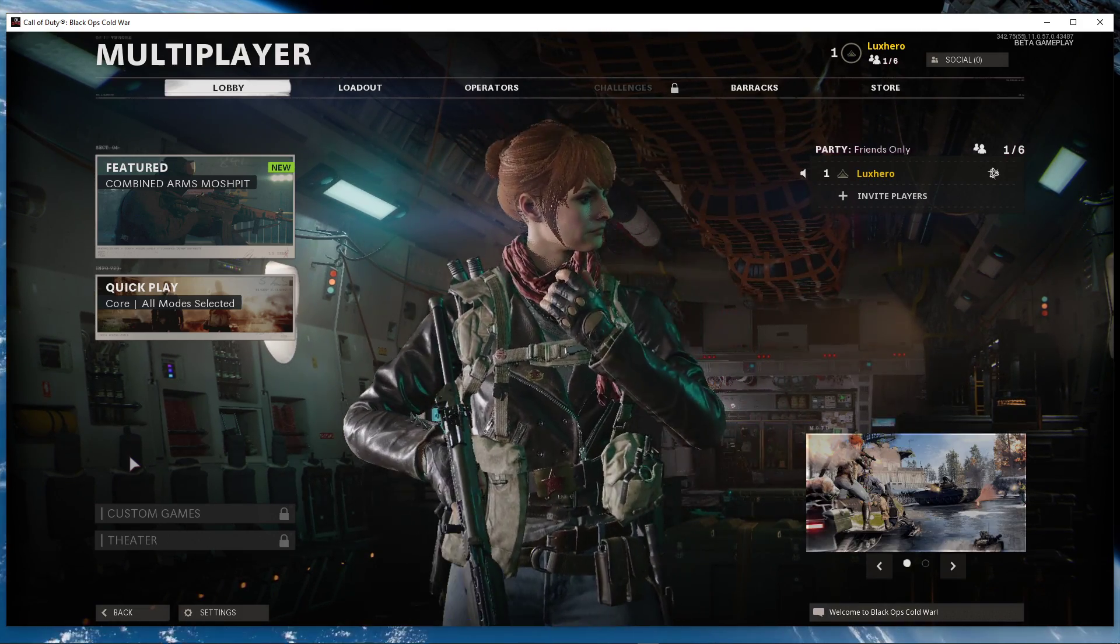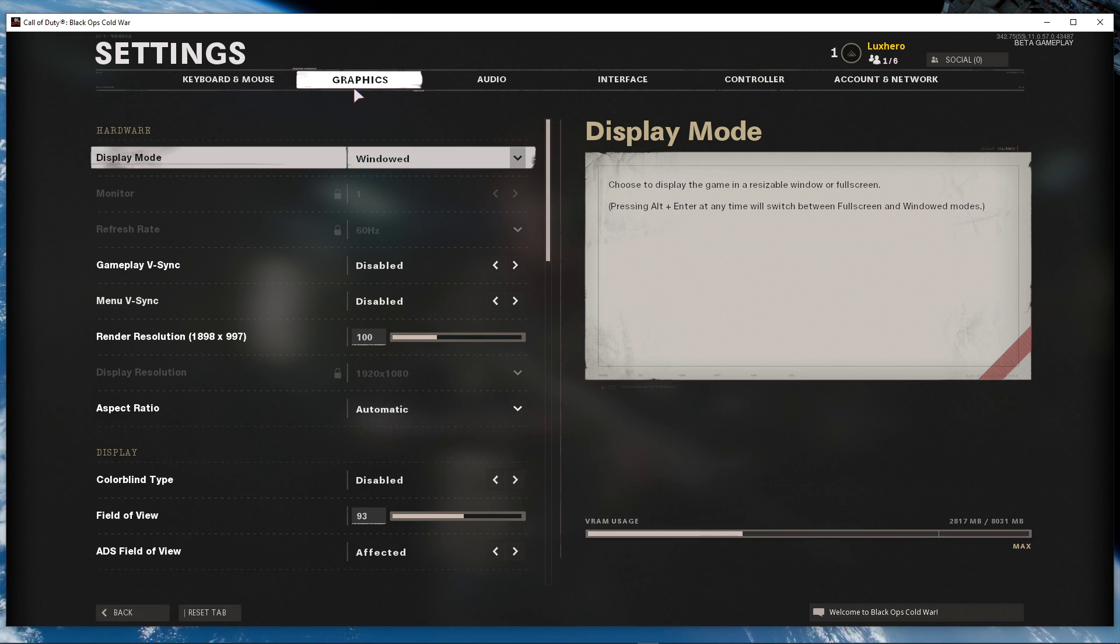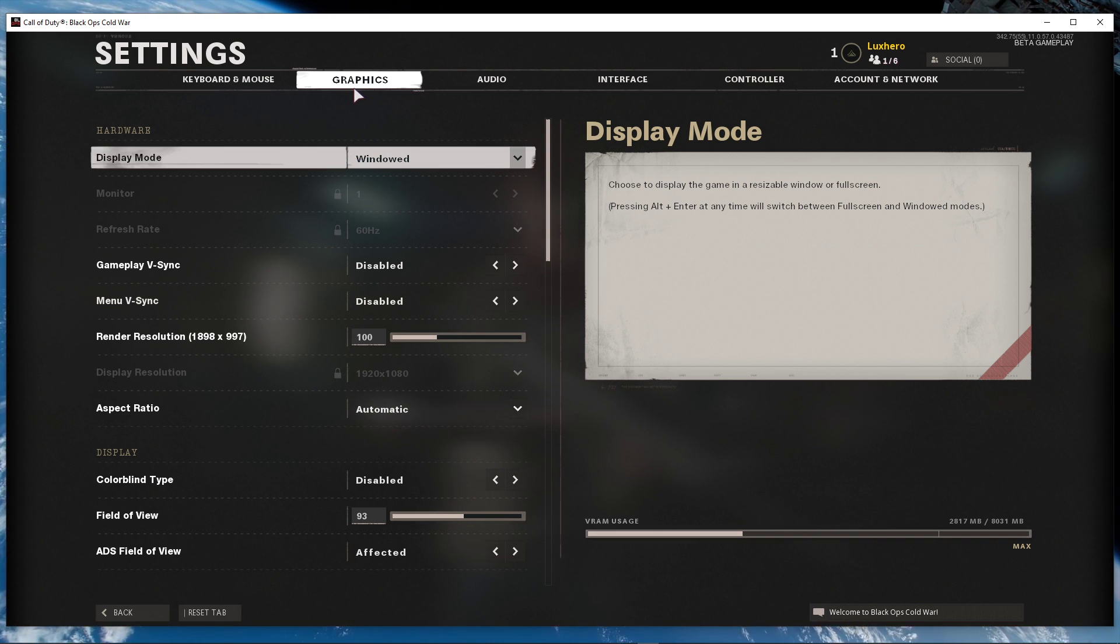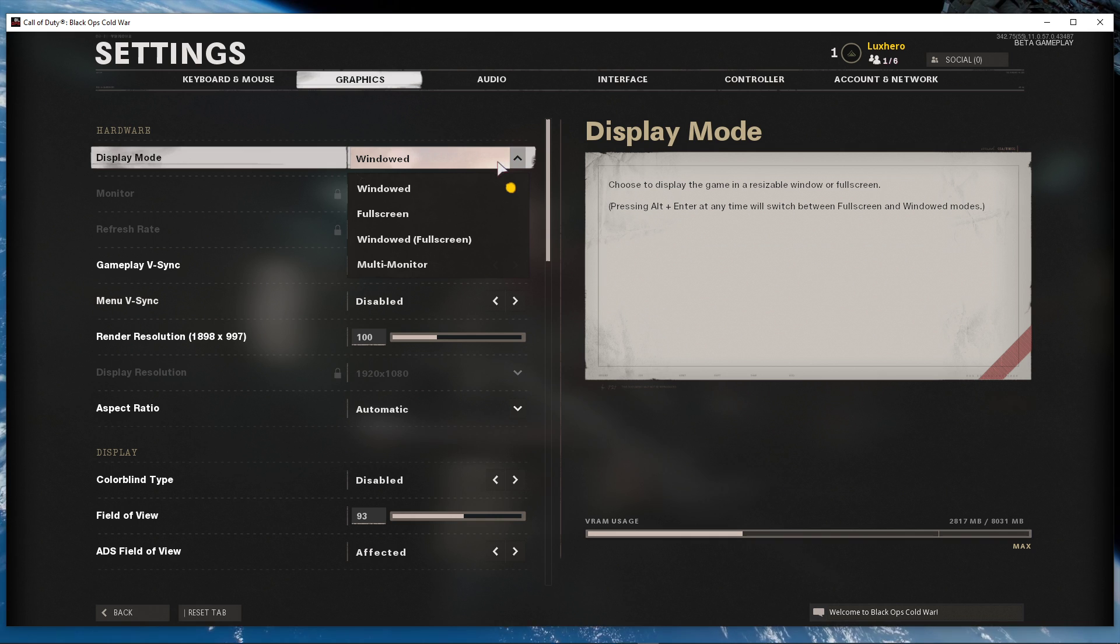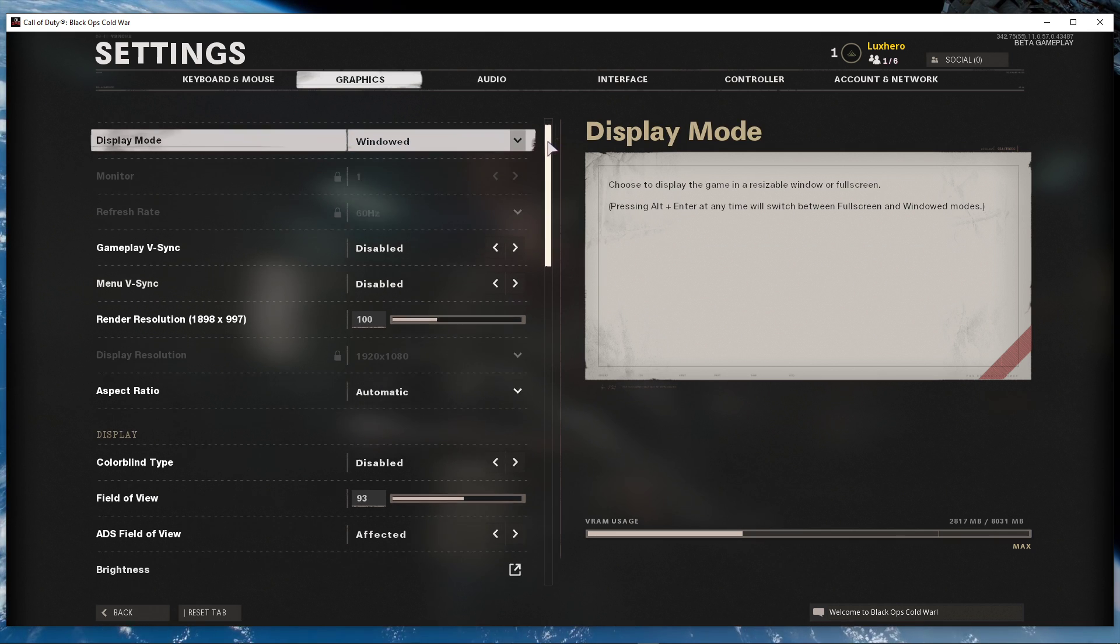First of all, open up the game and navigate to your in-game settings. Here in the graphics section, set the display mode to full screen. I have set it to windowed as it's easier to record.